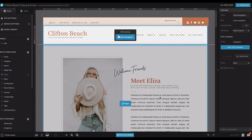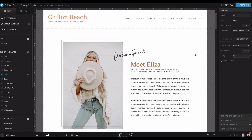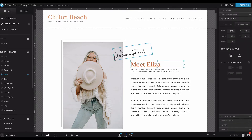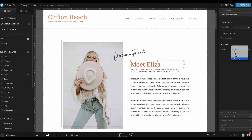Hey guys, Krista Jones here from Davey and Krista, and in this video I'm going to show you how to edit the heading tags in a ShowIt site. It's actually really, really easy. All you have to do is click on any bit of text and come over to Text Properties, and in here you can set whether you want it to be an H1, H2, H3, navigation, or just a standard paragraph text.